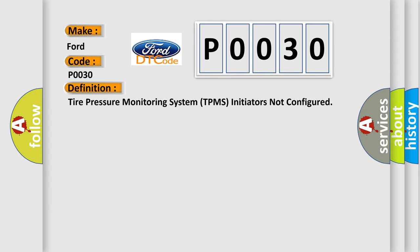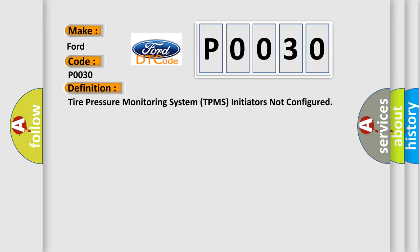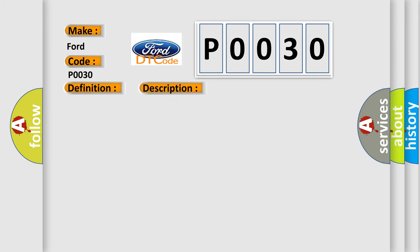And now this is a short description of this DTC code. DTC B106D is only present when a new DDM is installed, the DDM is incorrectly flashed, or the DDM is incorrectly configured. Successfully configuring the DDM is the only way to clear this DTC. Verify the DDM is correctly configured.